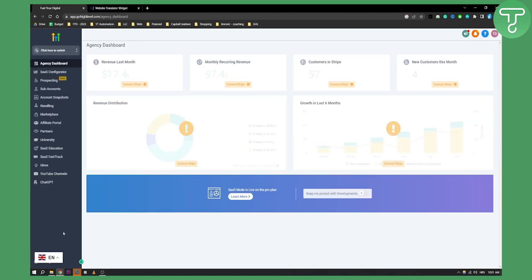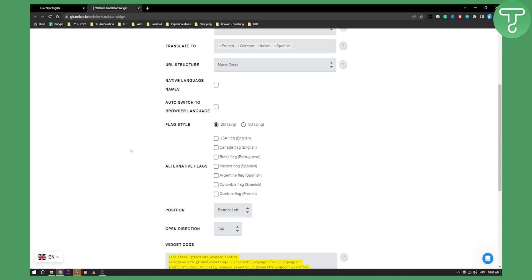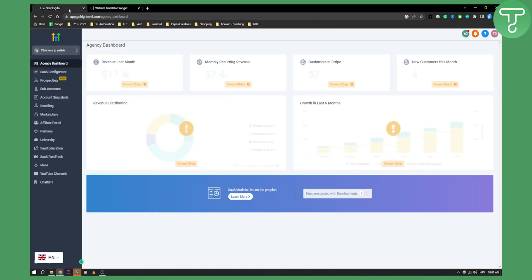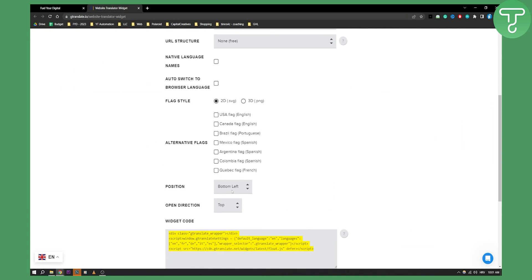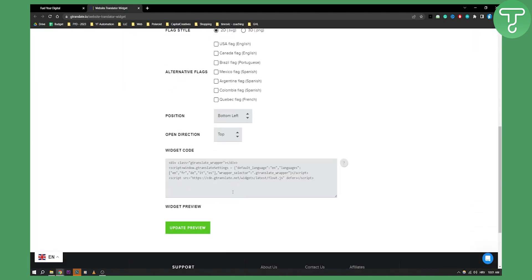You can actually create a widget just like this one that will be in the top left corner. As you can see, you can change the position of it, the open direction — how does it open? For example, this one opens from the top right, and you can change a lot of different things.